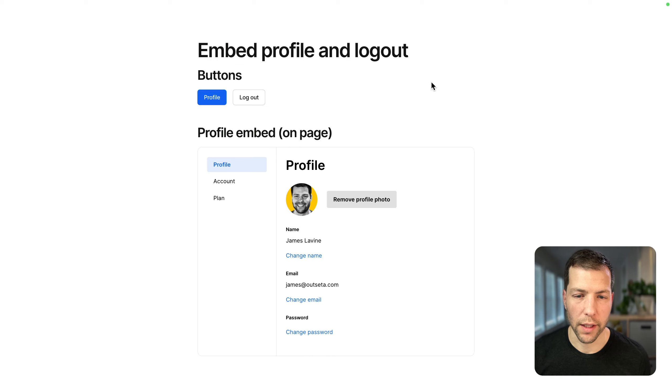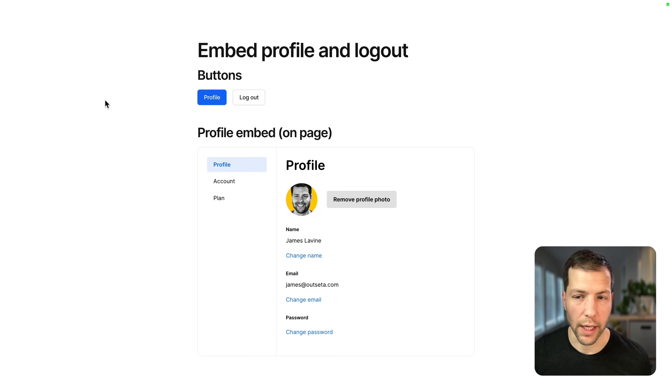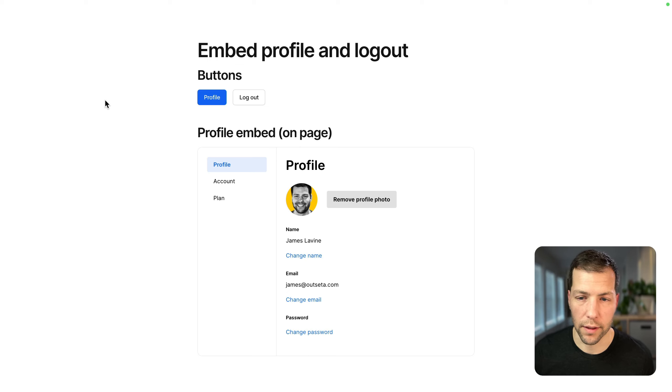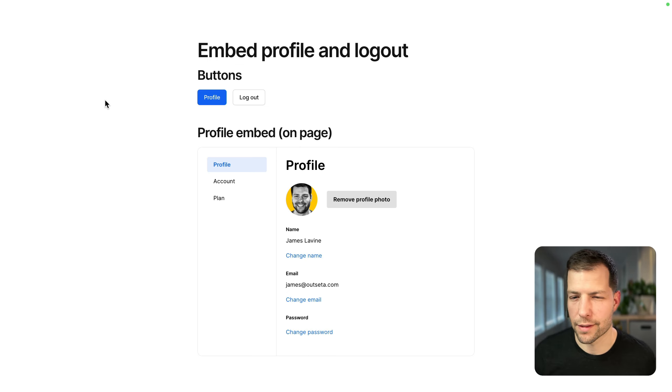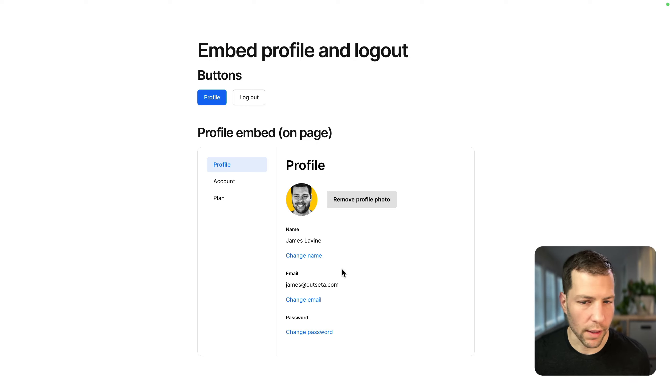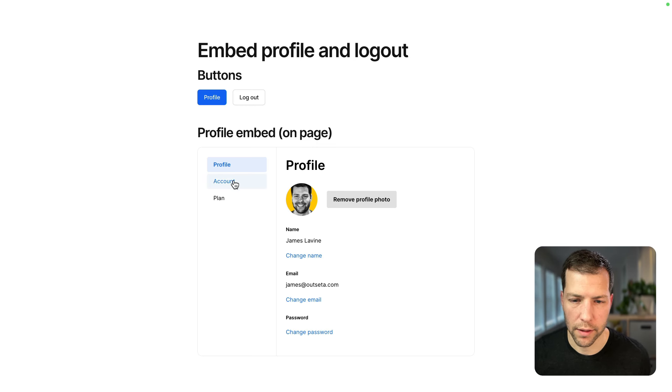And once we log in, we're redirected to that login user page. This is a setting in Outseta. Under the signup and login settings, you can set up a post-login redirect.